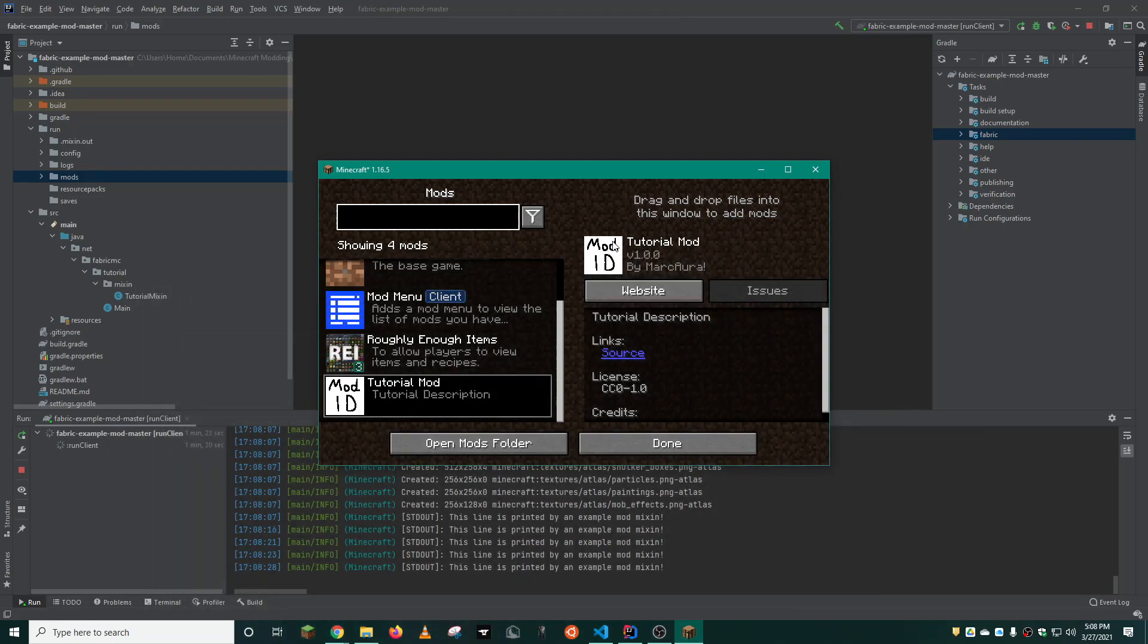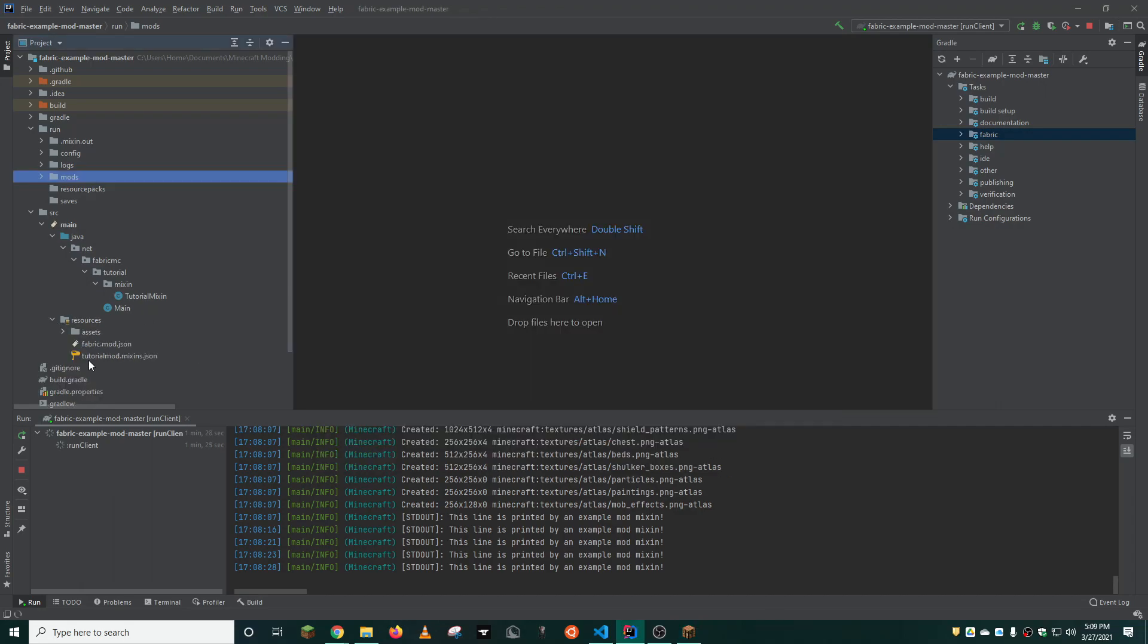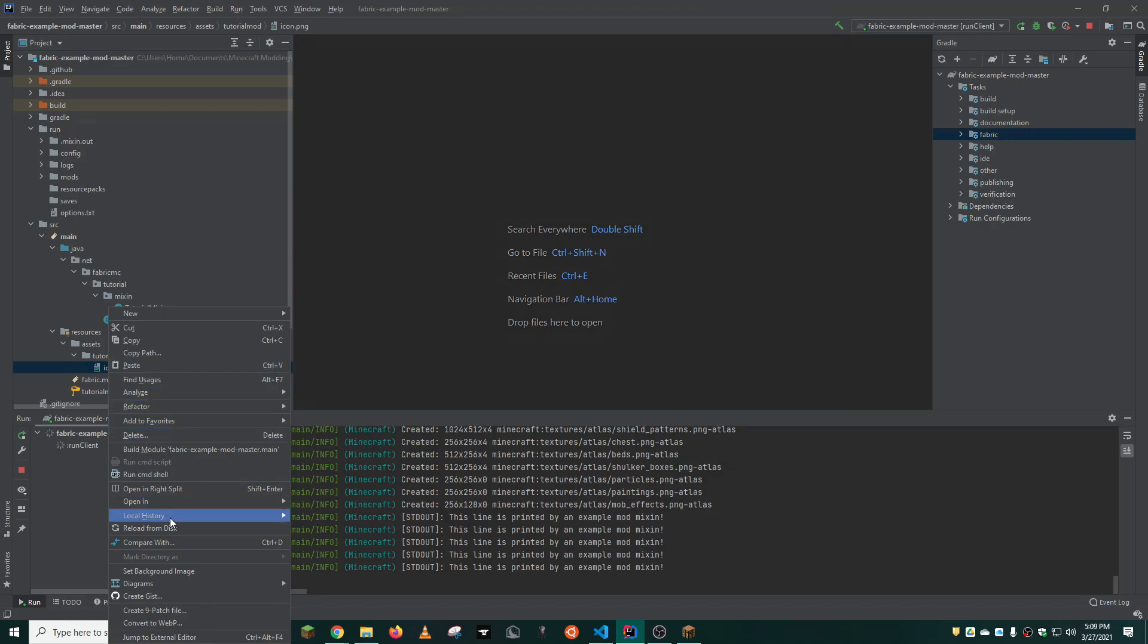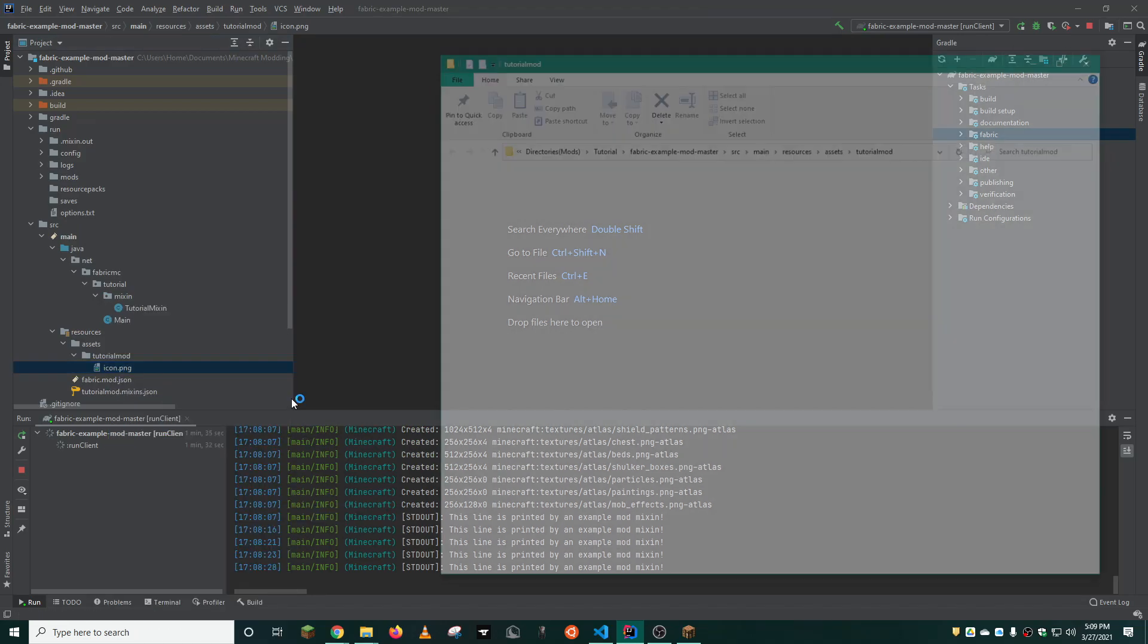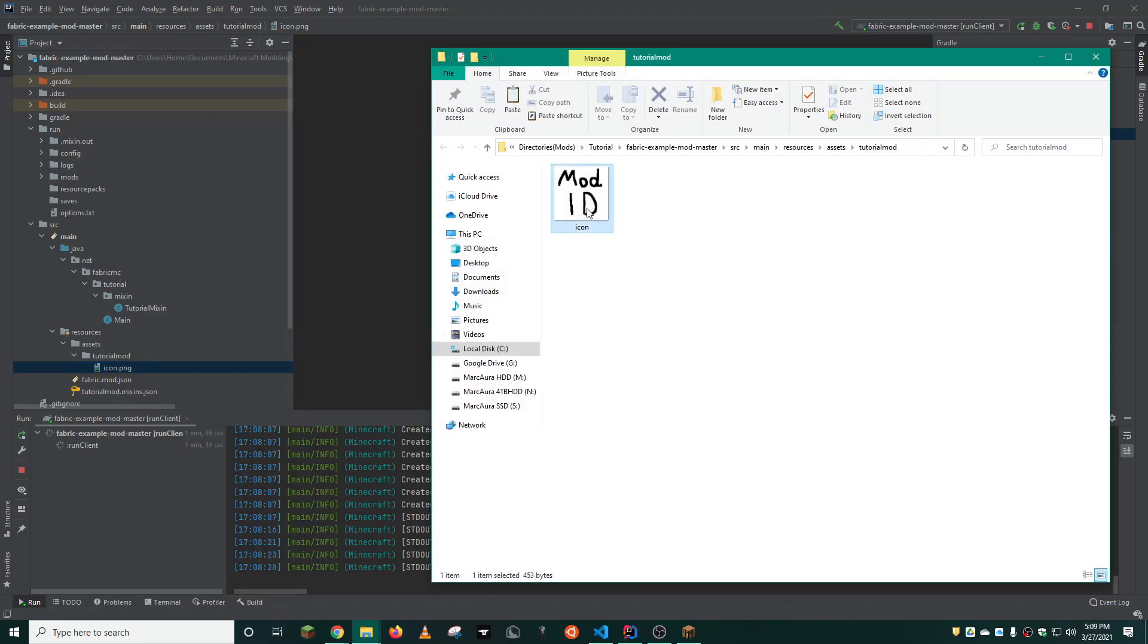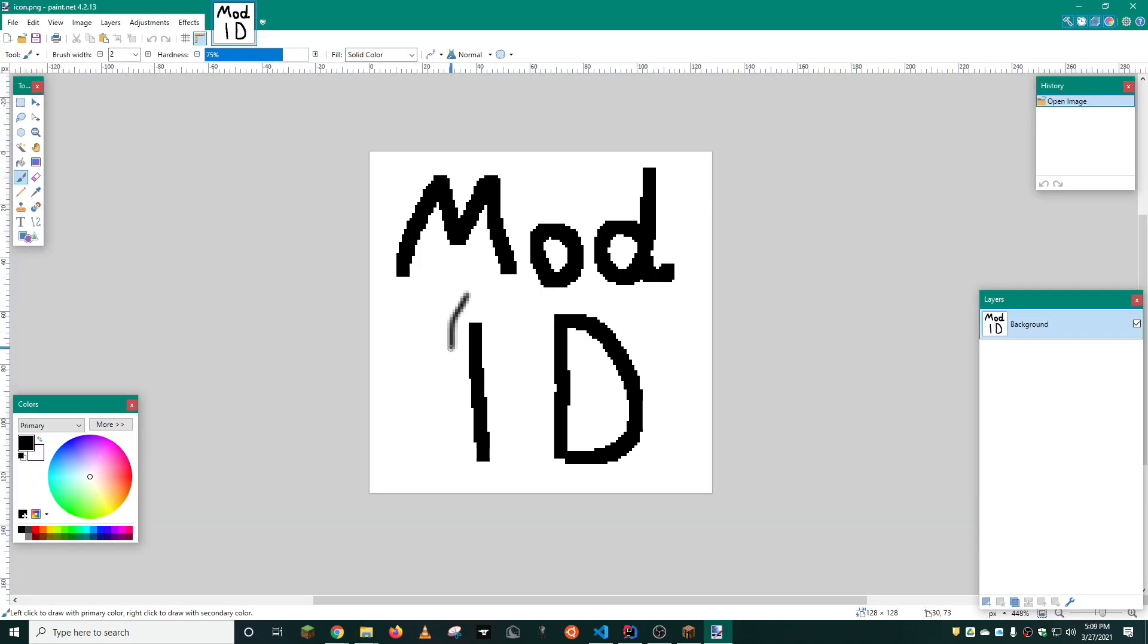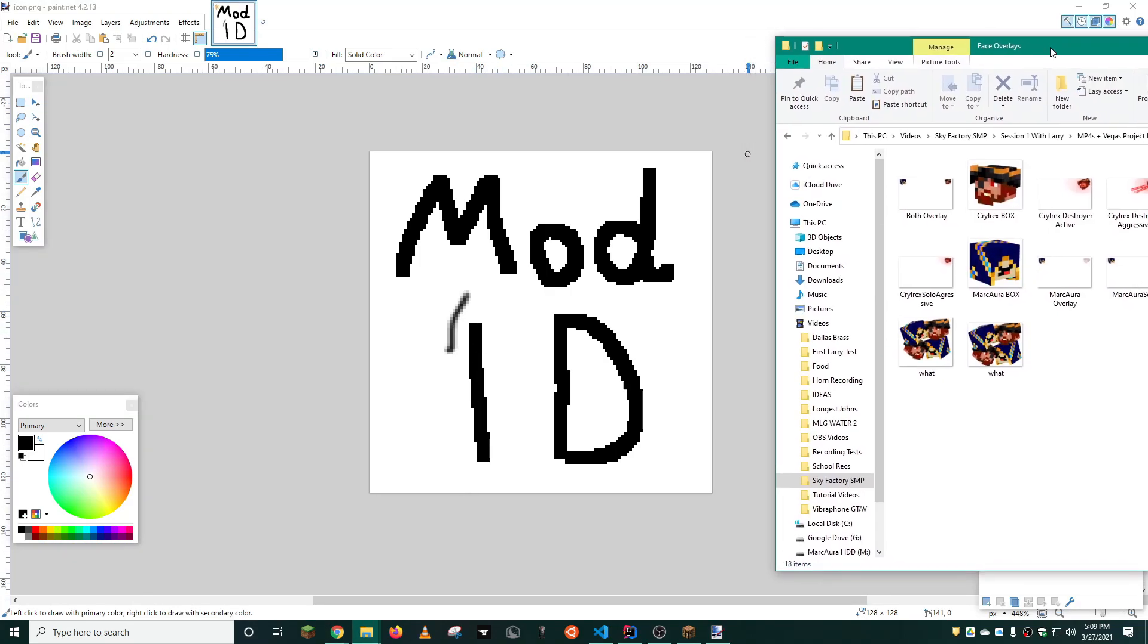So, how can you change this icon? You can do this simply by changing the icon PNG here. You can do this by opening in Explorer. And I like to use paint.net. You can change this any way you like. And, believe it or not, you can also change the resolution. I'm going to use a couple images I have just from video editing.